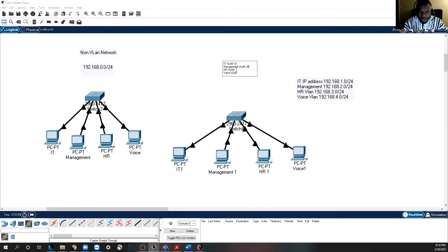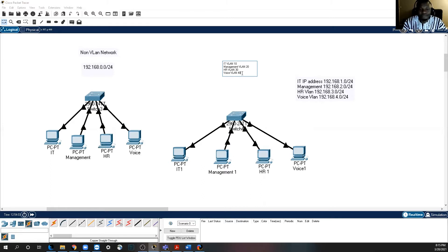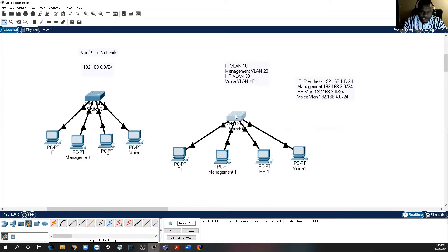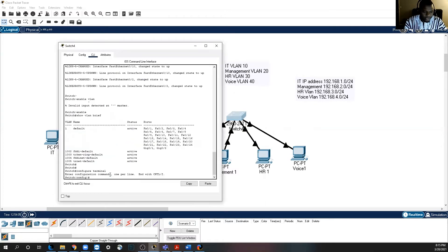By default, all switch ports are connected to VLAN 1. There are also some outdated VLANs that Cisco includes in their default configuration. Now I'm going to create the new VLANs and assign the respective ports to those VLANs. When we show vlan brief again, you should see the new VLANs. Let's begin — go into configuration mode by typing configure terminal. Then to create a VLAN, just type vlan followed by the VLAN ID. IT VLAN will be VLAN 10, Management will be VLAN 20, HR will be VLAN 30, and Voice will be VLAN 40.